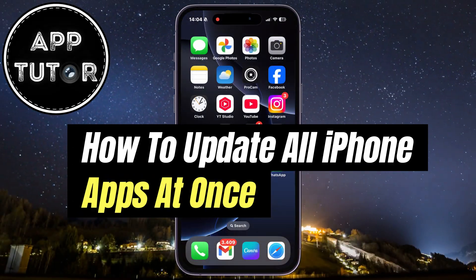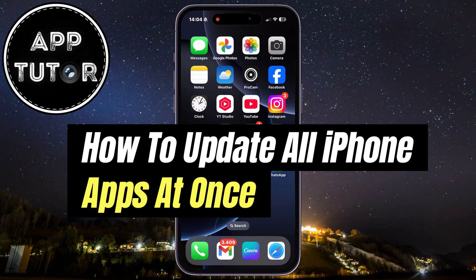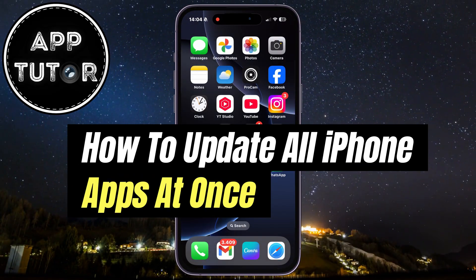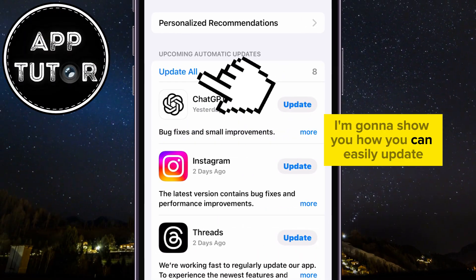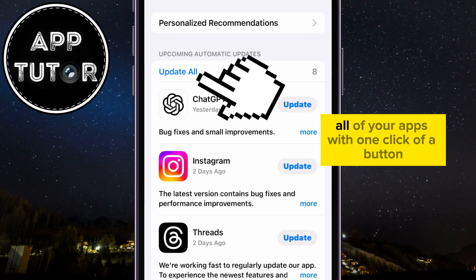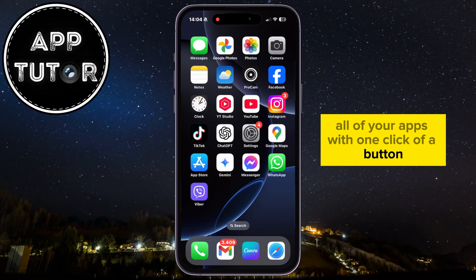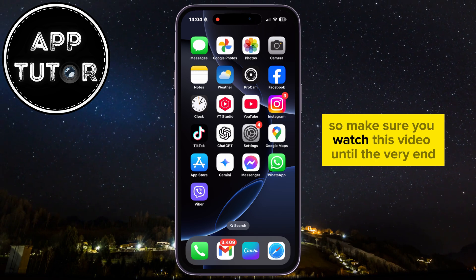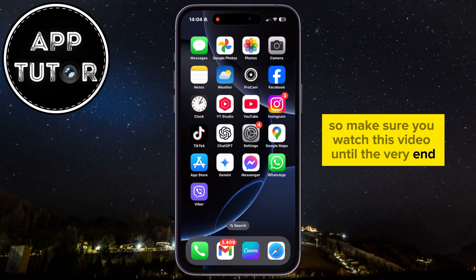Are you tired of updating your iPhone apps manually one by one? In today's video, I'm going to show you how you can easily update all of your apps with one click of a button, so make sure you watch this video until the very end.